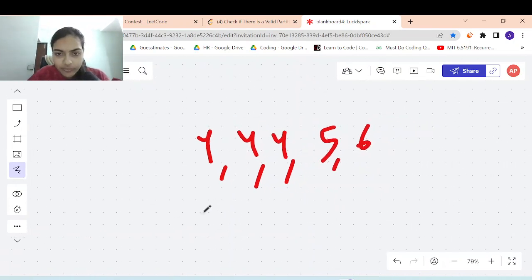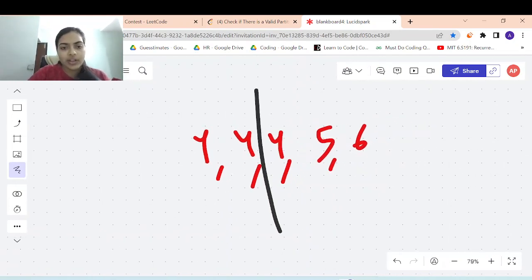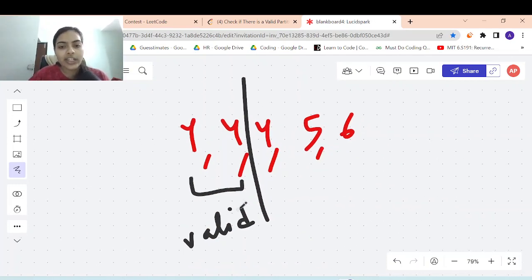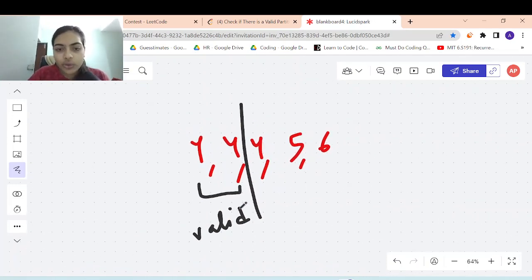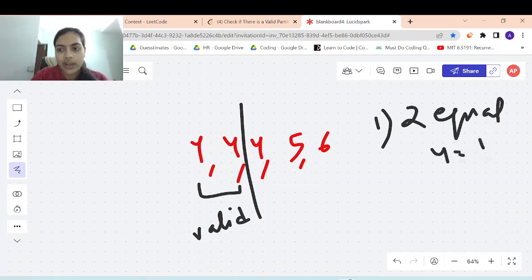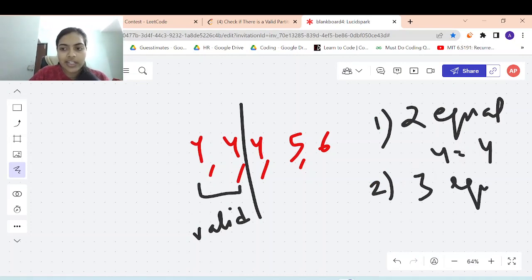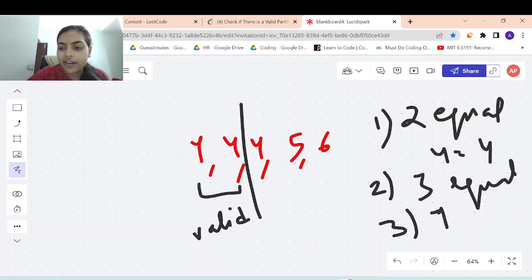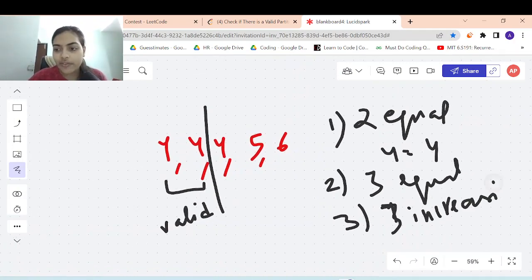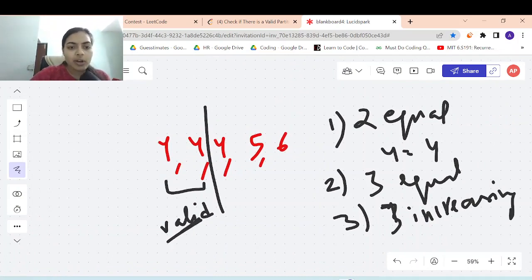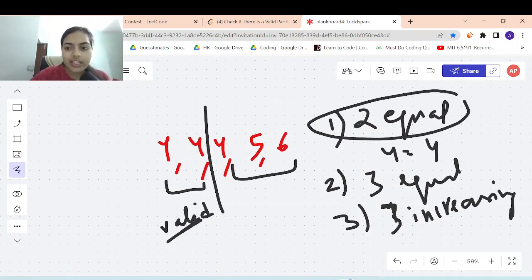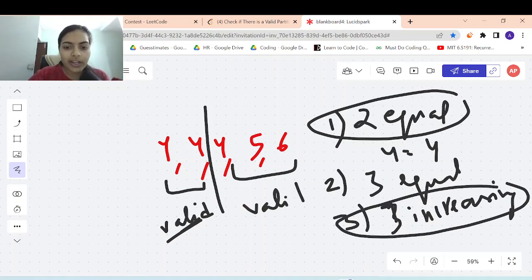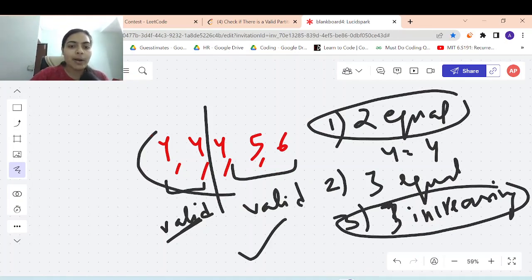Yes, because you can divide the array like this. So 4, 4 is valid because the first condition is two elements that are equal — 4 equals 4. The second condition is three elements that are equal. The third condition is three elements that are increasing in order. So these are the three conditions to check a valid partition. This is valid because of the first condition and this is valid because of the third condition, so both partitions are valid.